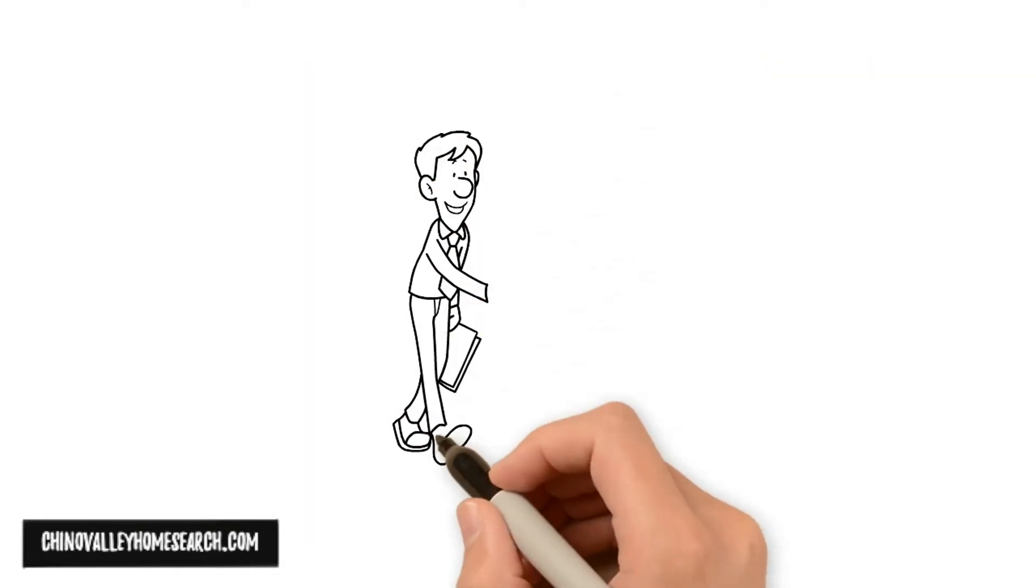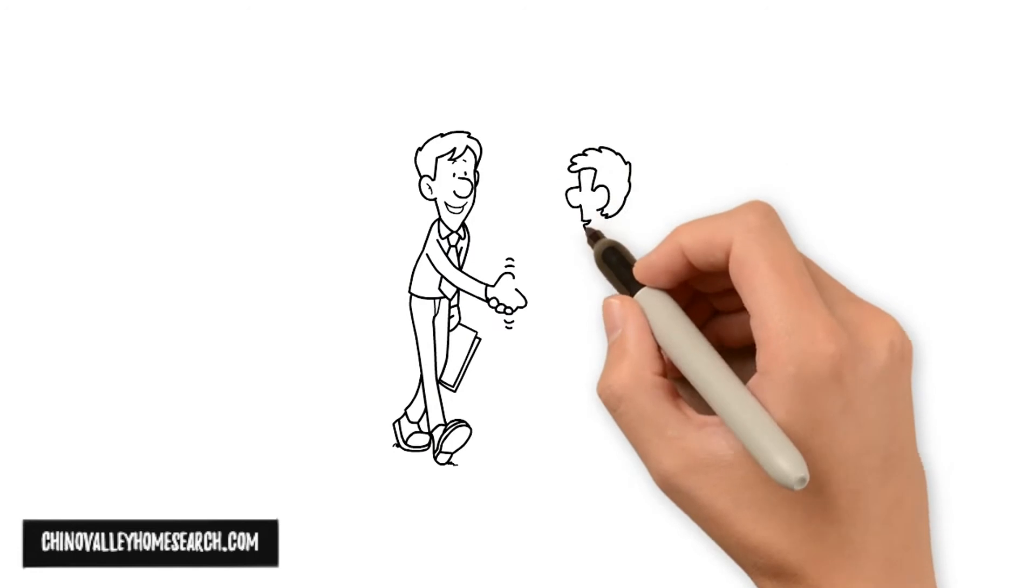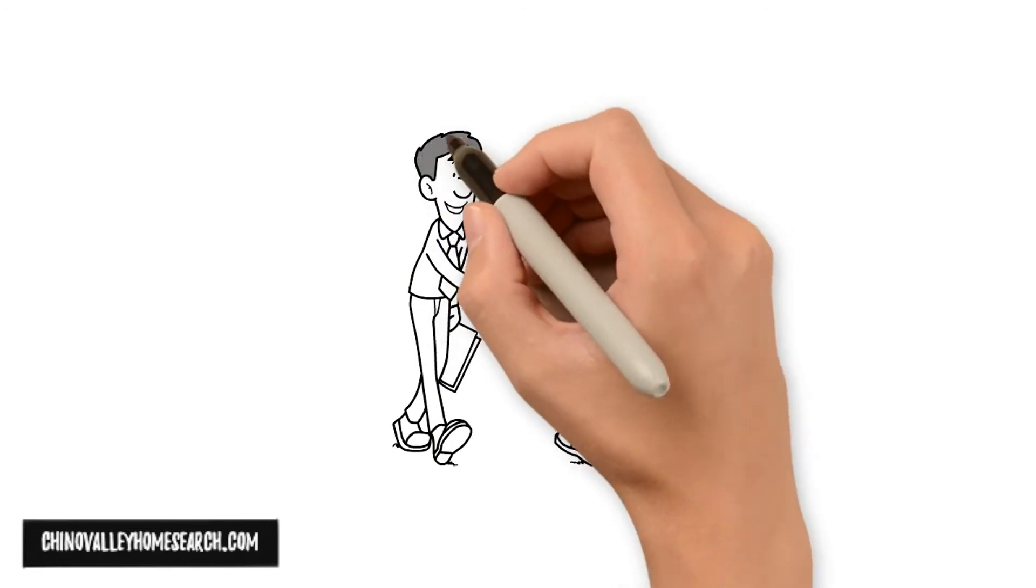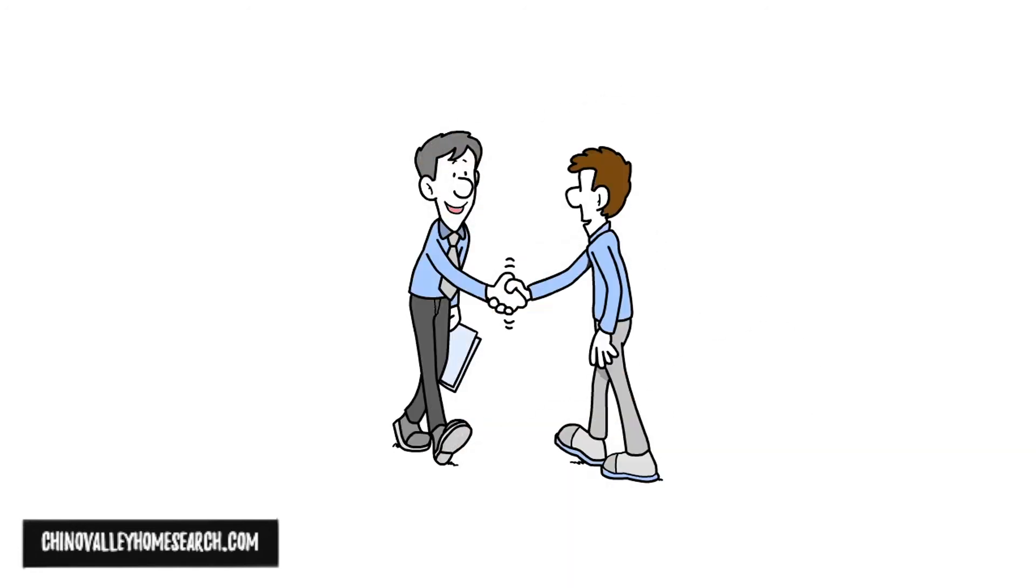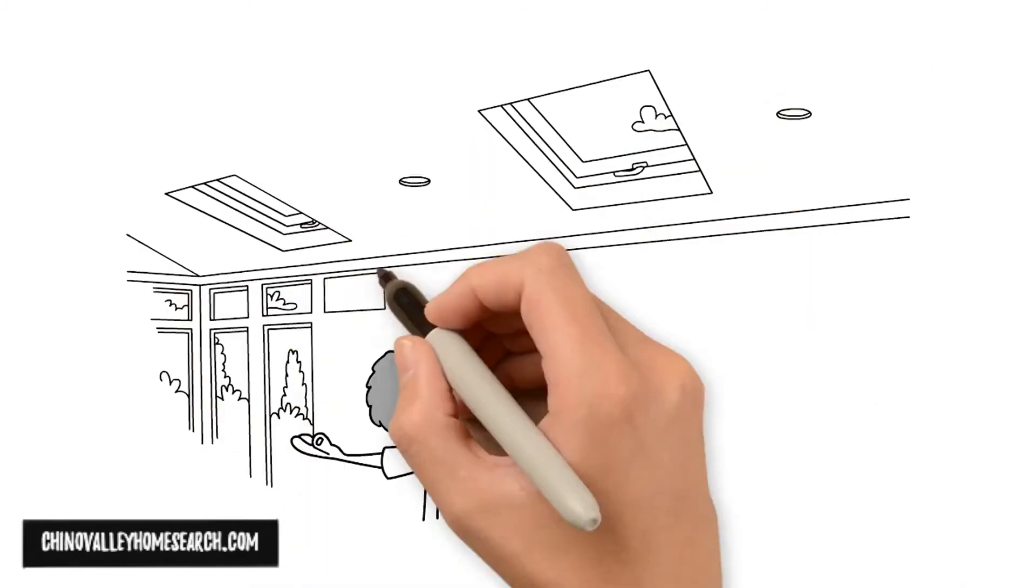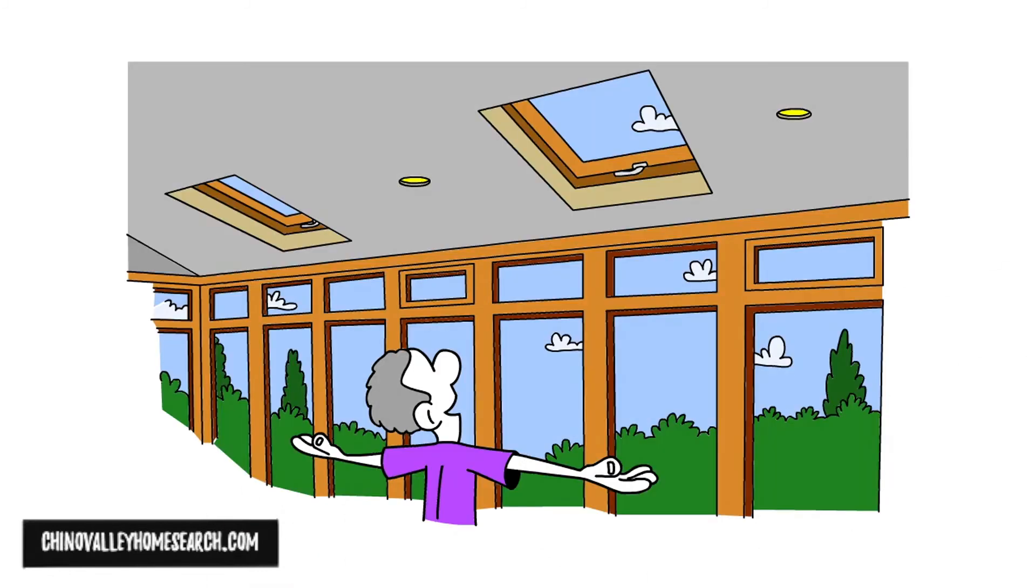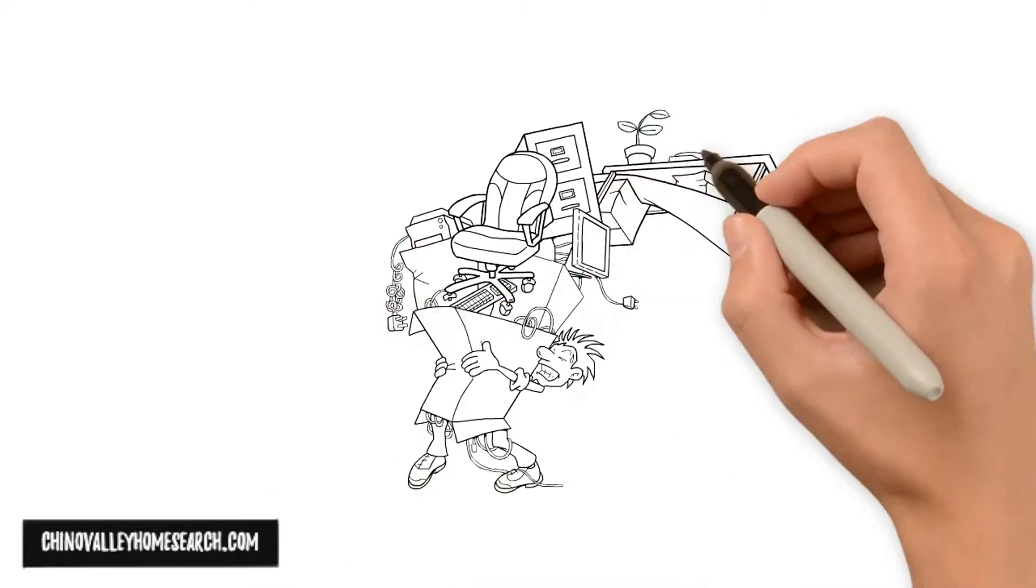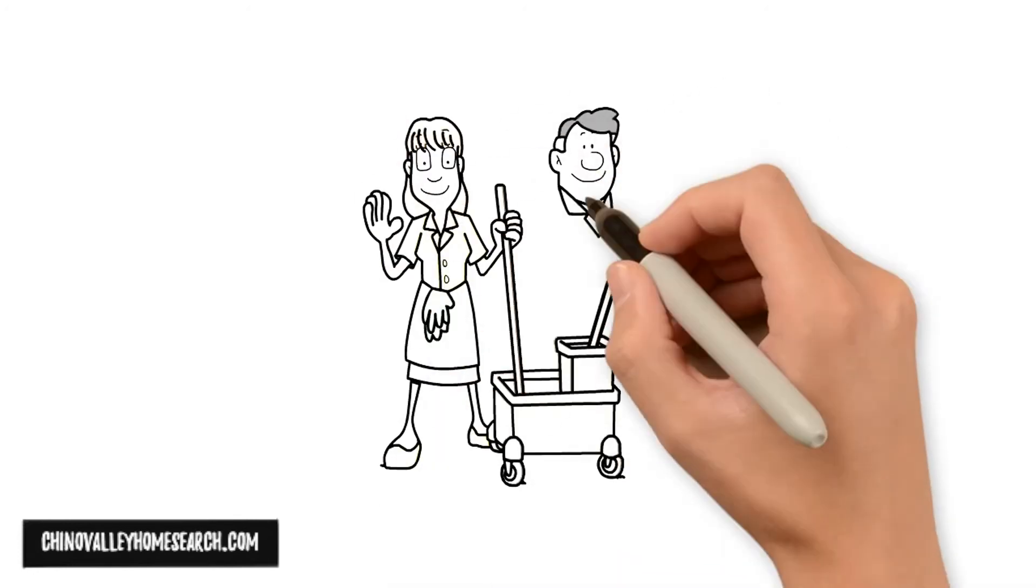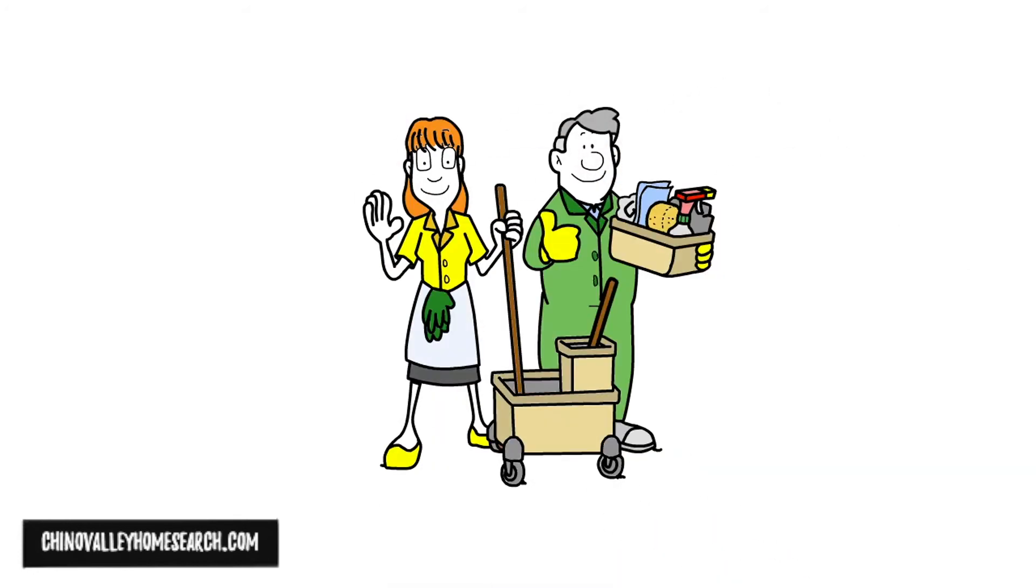A professional home stager will tour your home and make recommendations on how to make the home more saleable, such as removing clutter, evaluating and improving existing lighting, rearranging or removing furniture, repairing, cleaning or painting where necessary.